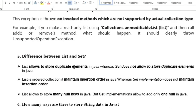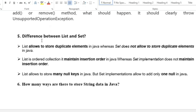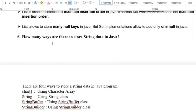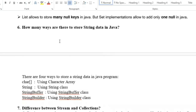The next question is: what is the difference between List and Set? List allows storing duplicate elements whereas Set does not. List is an ordered collection that maintains insertion order, whereas Set does not maintain insertion order. List allows storing many null values, but Set allows only one null.